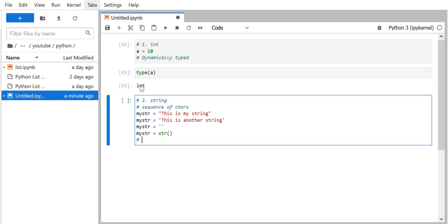An important property of the string is that it is immutable. Once you create a string, you cannot modify the elements of that string. For example, if you want to replace a character, you will not be able to do that. We'll cover string operations in more detail in a separate video.